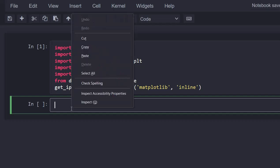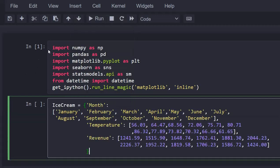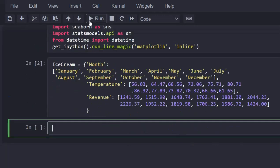Here in the second window is the code that builds a Python list, which contains all the data used for this analysis. A few things to note. One is that there are three different items in the list, which are the month, the temperature, and the revenue.